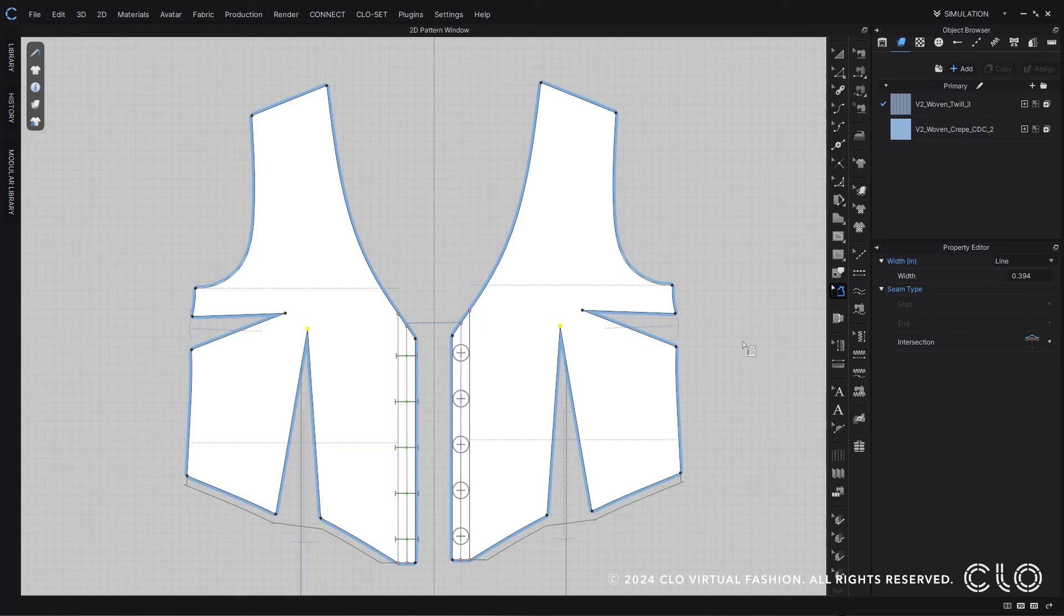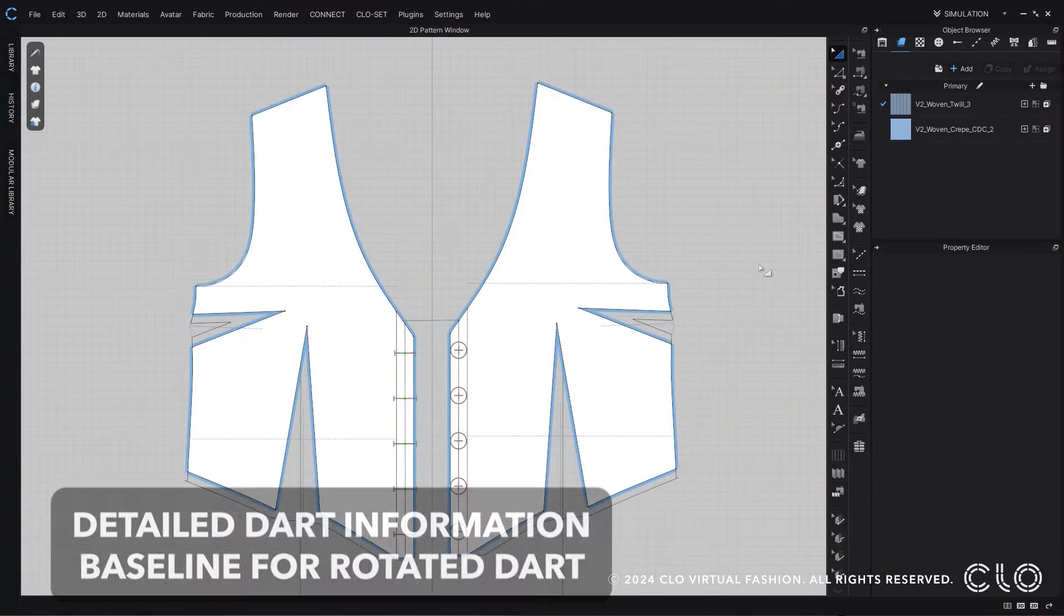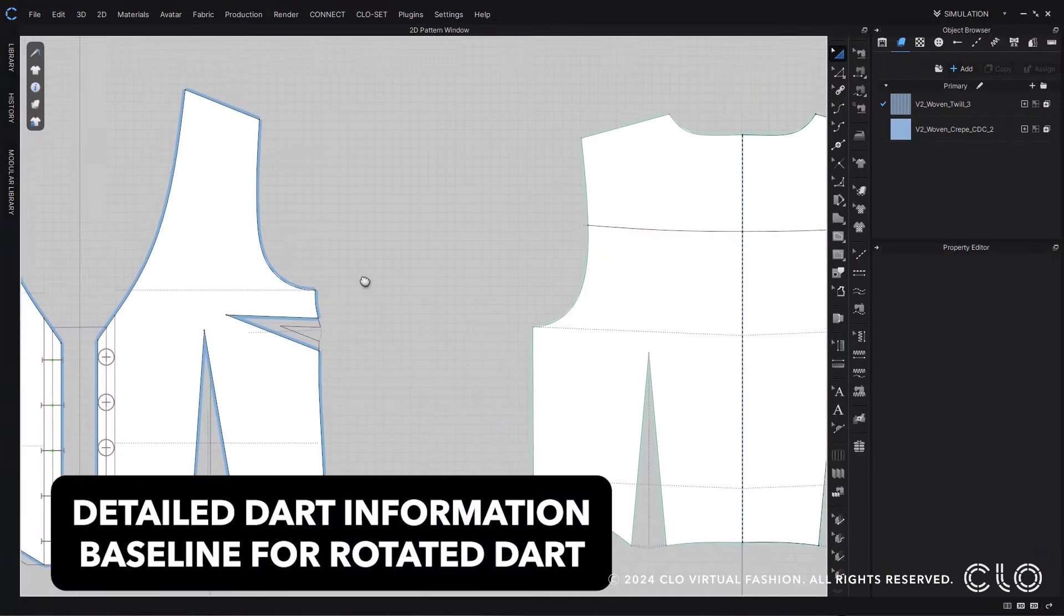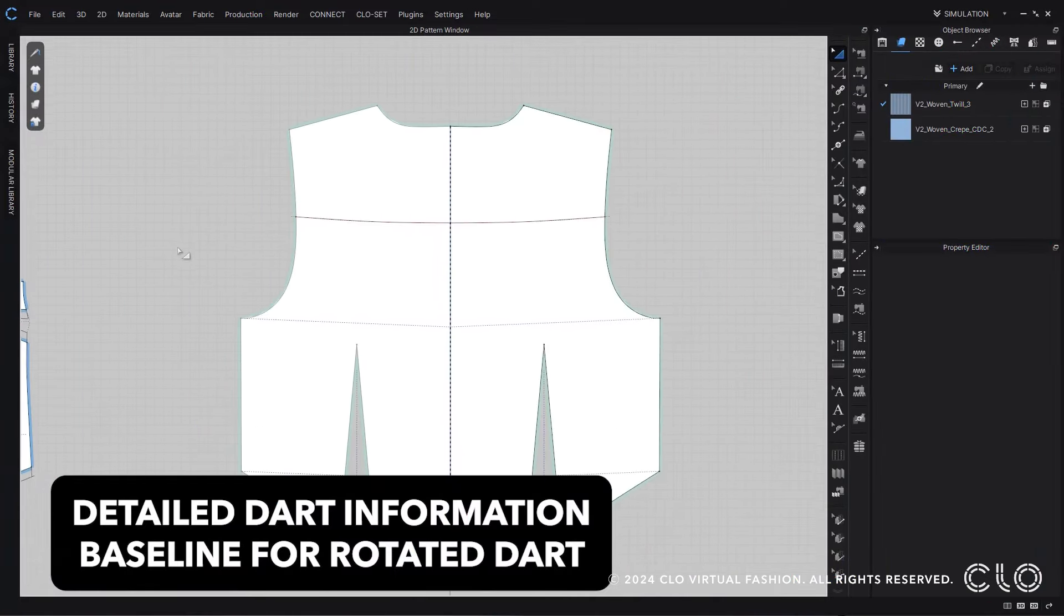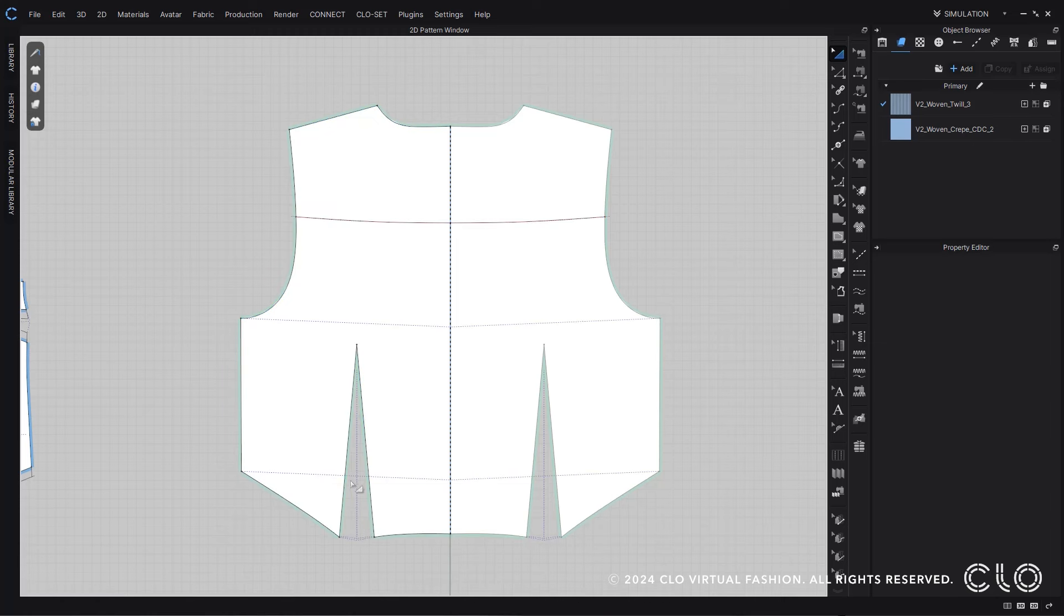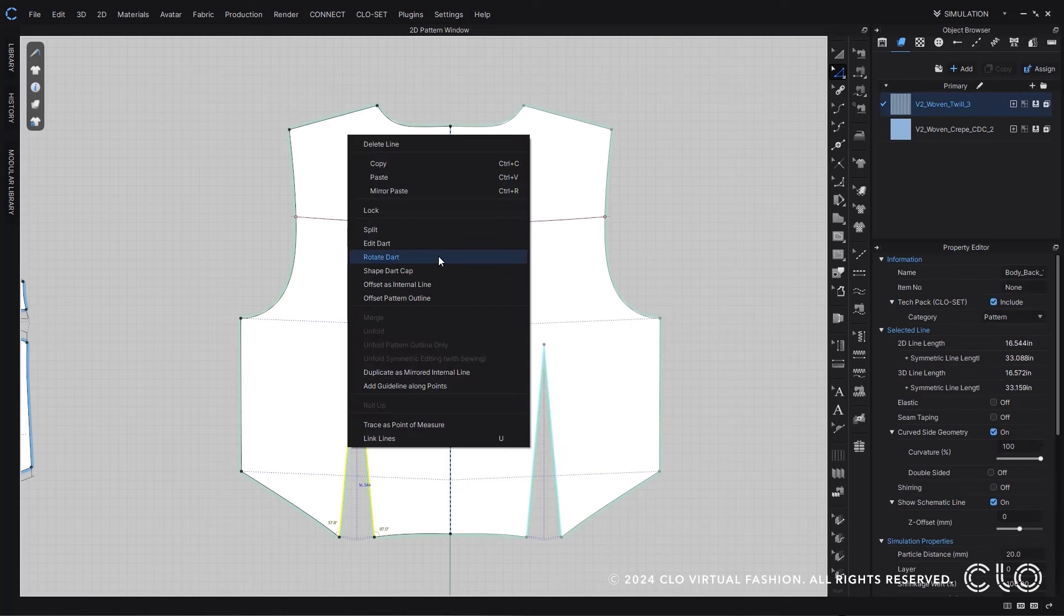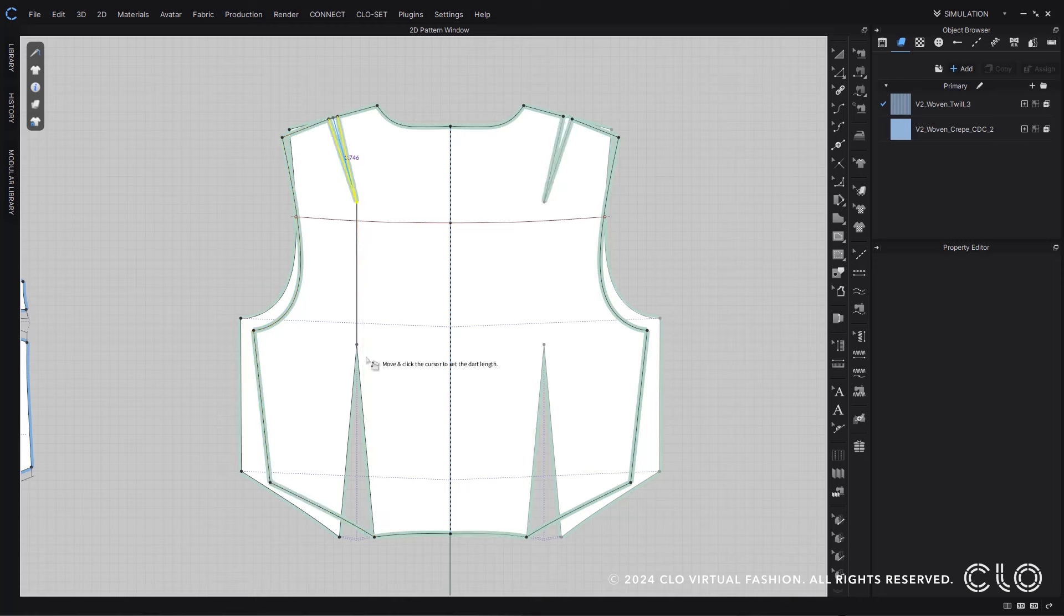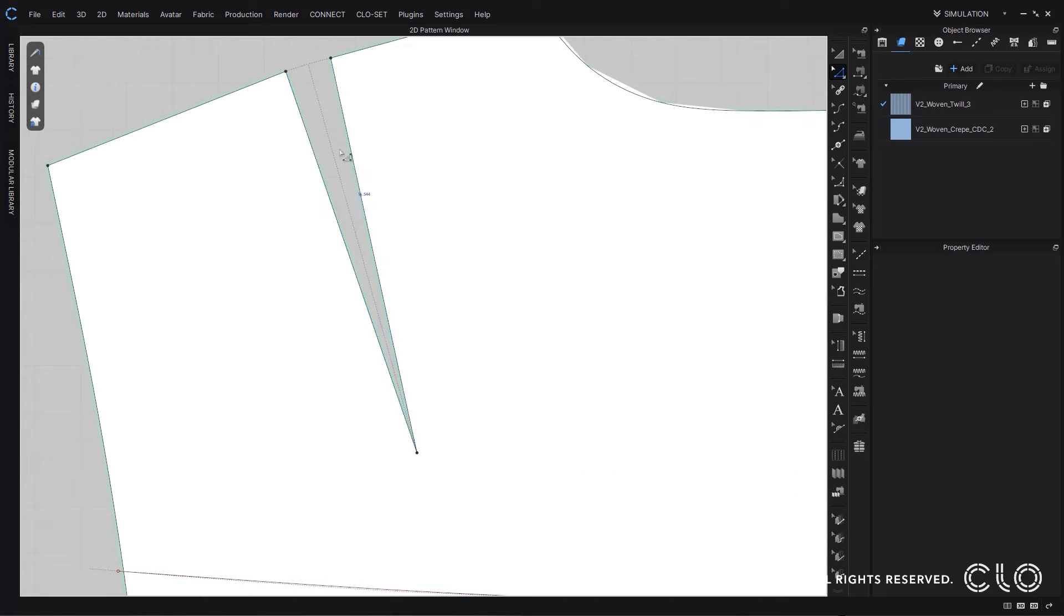We have now made it so that the dart information stays even when you move or rotate the dart within CLO. So here if I rotate this dart, I'll keep my baseline information even after it's rotated, which allows for more consistency in the information of the pattern throughout CLO.